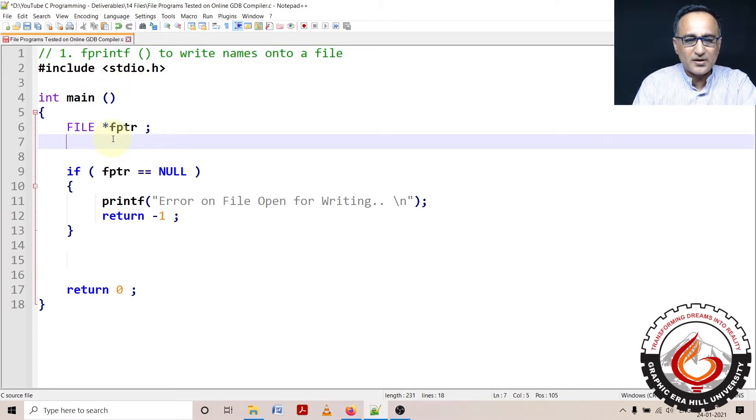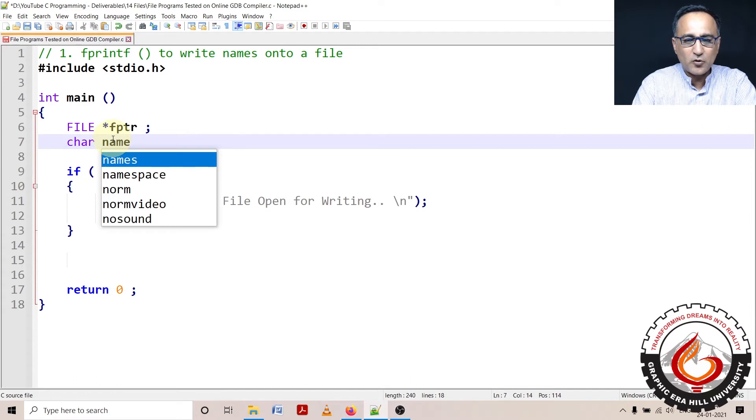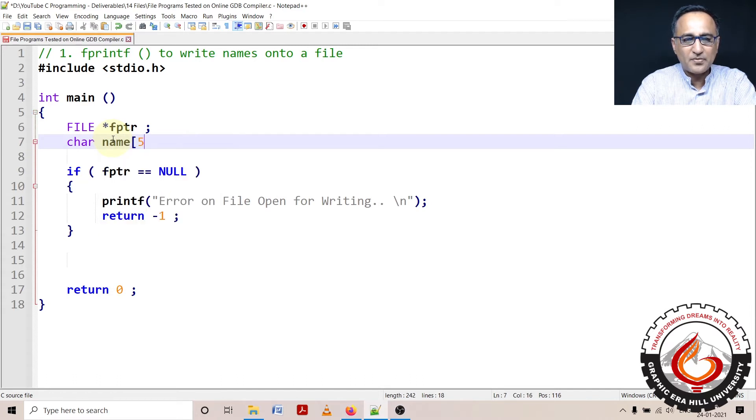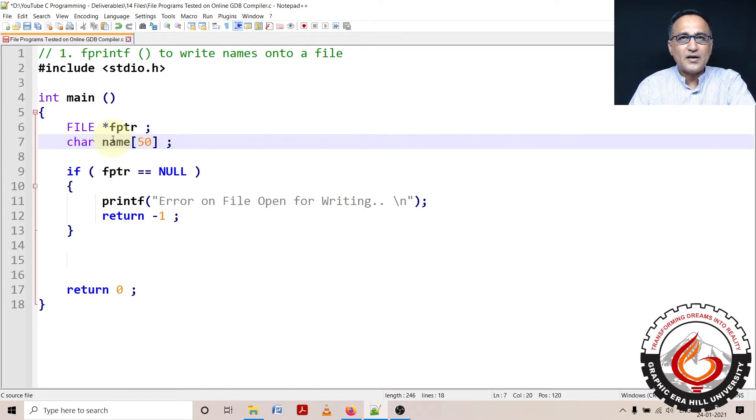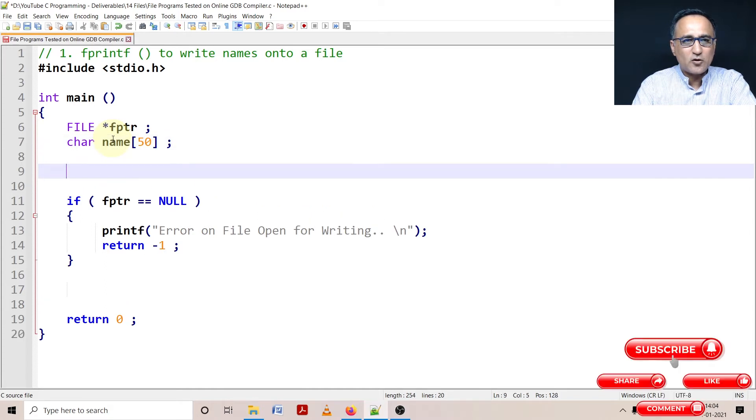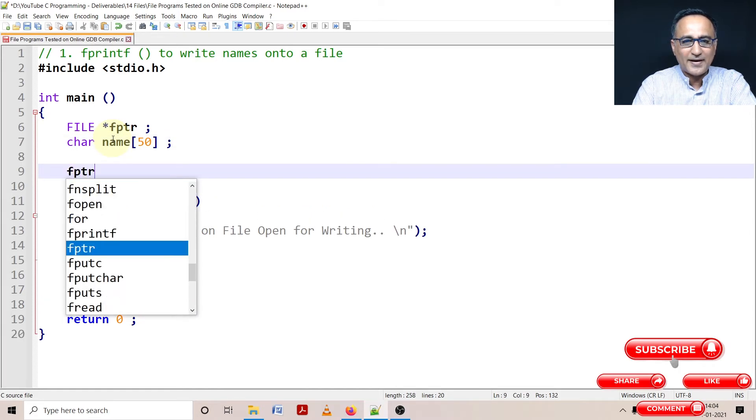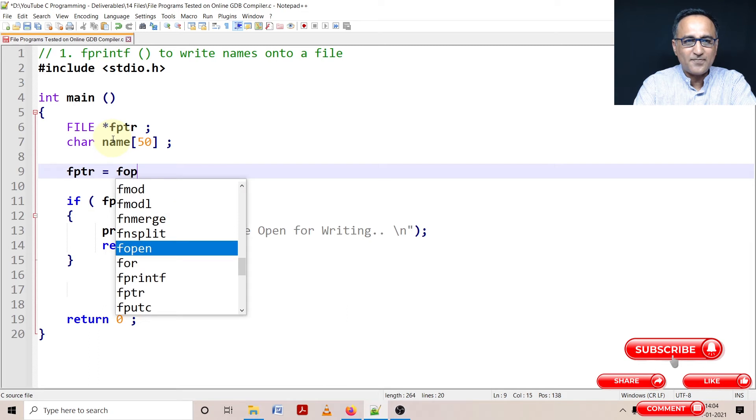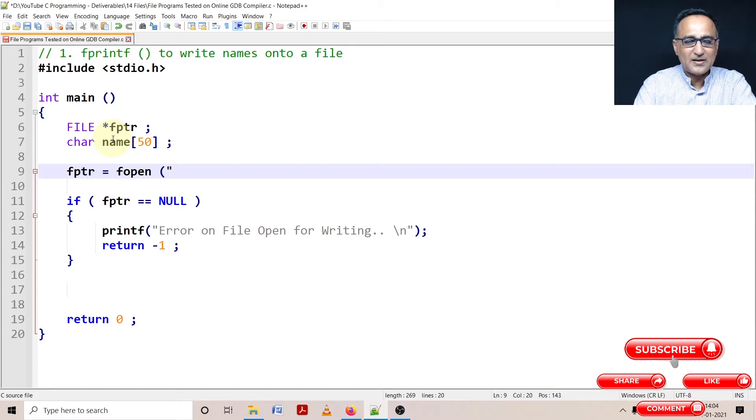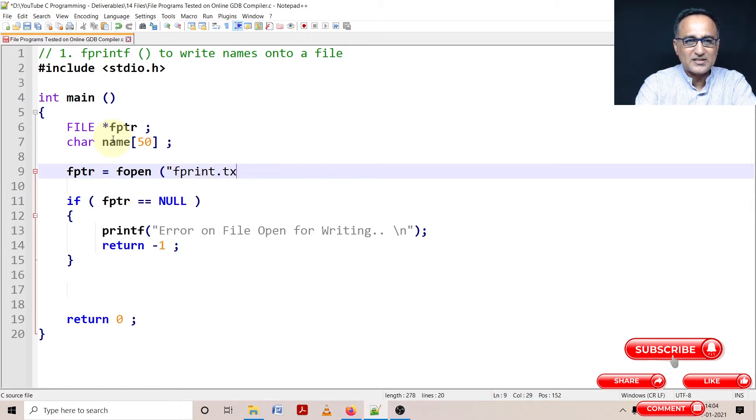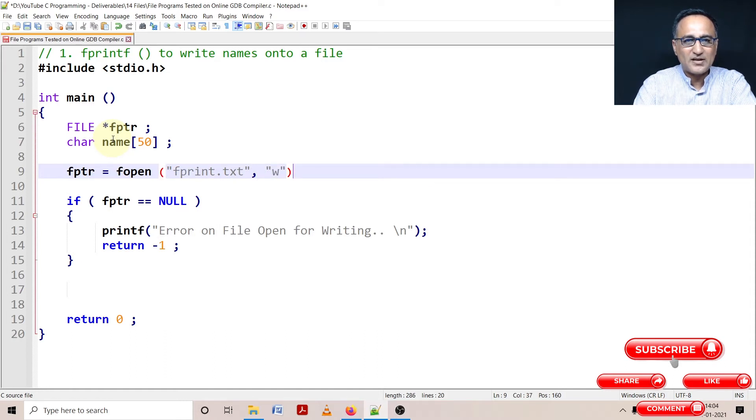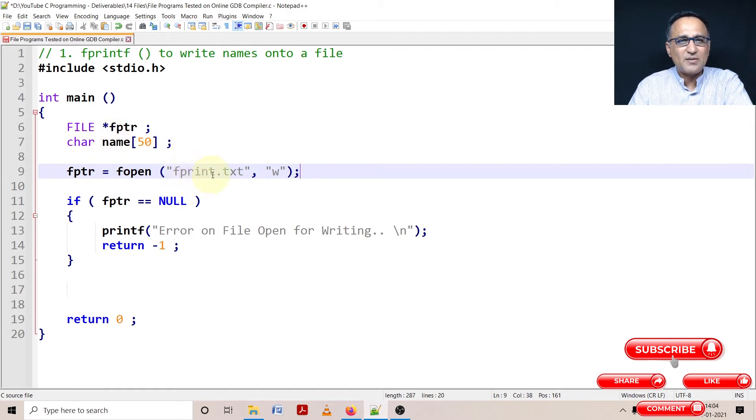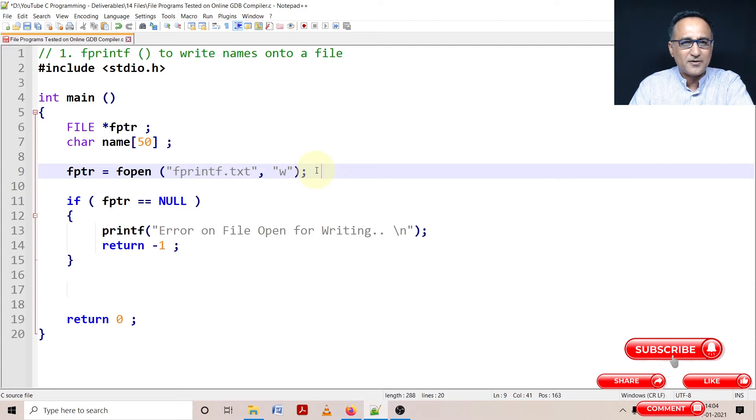Then I'm going to read names, maximum characters 50 using scanf, and write it onto a file. First thing I need to do is open that file for writing. Let's say the name of the file is fprintf.txt. Since I'm writing onto fprintf.txt and using fprintf, I have given the name of the file as fprintf. You can give any name, doesn't really matter.